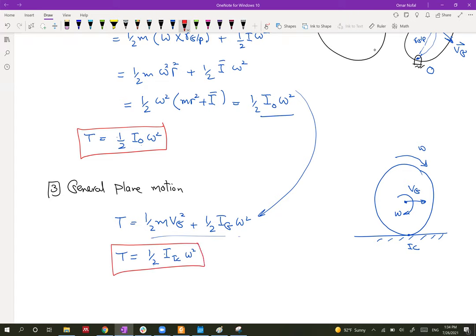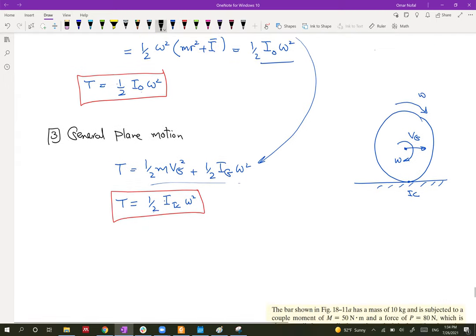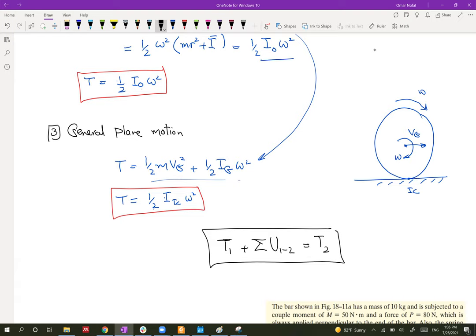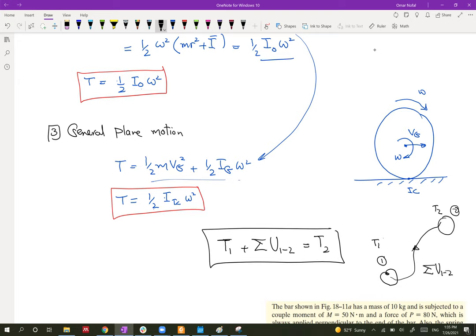We use the work-energy equation: T1 plus the sum of all work from position 1 to 2 equals T2. We calculate the kinetic energy at states 1 and 2, and all work done between those states, then apply this equation to solve for unknowns like velocity or angular velocity. Let's apply this to an example.